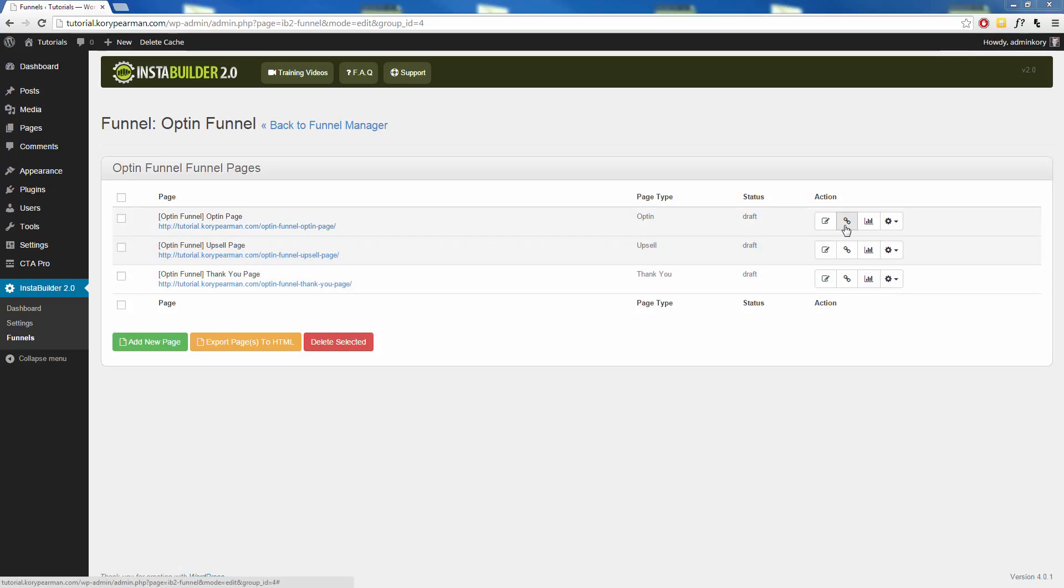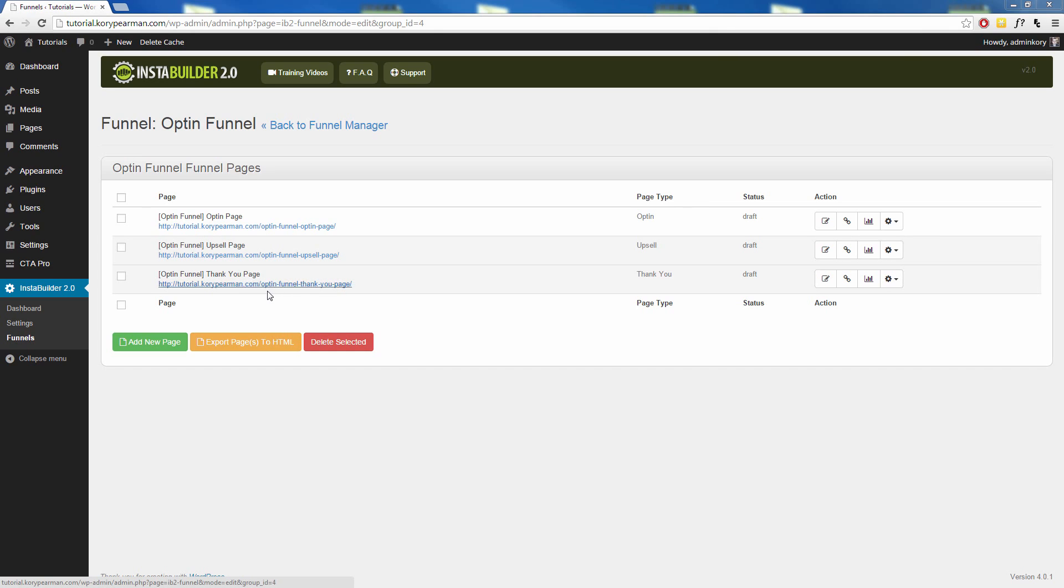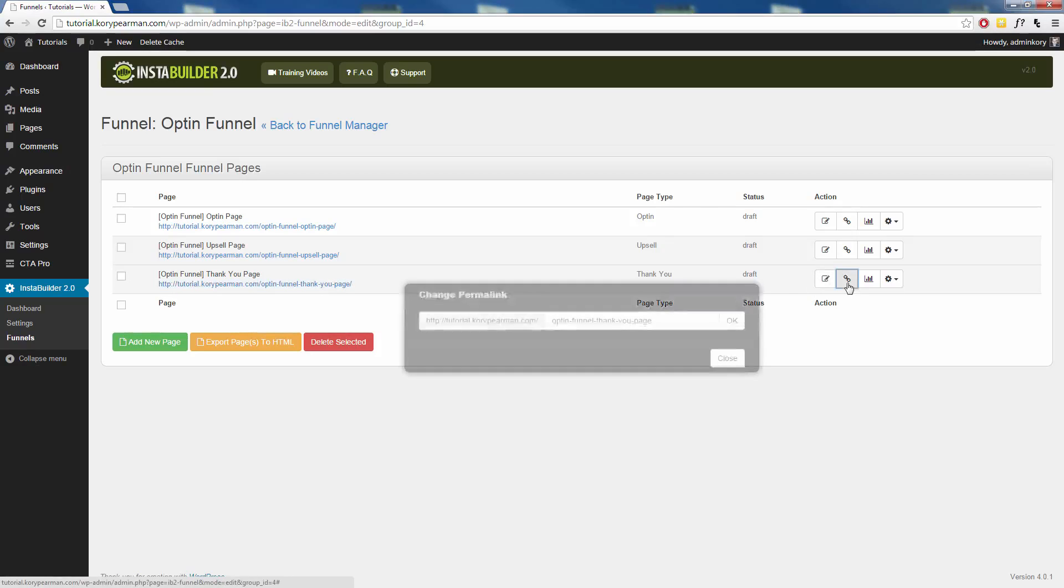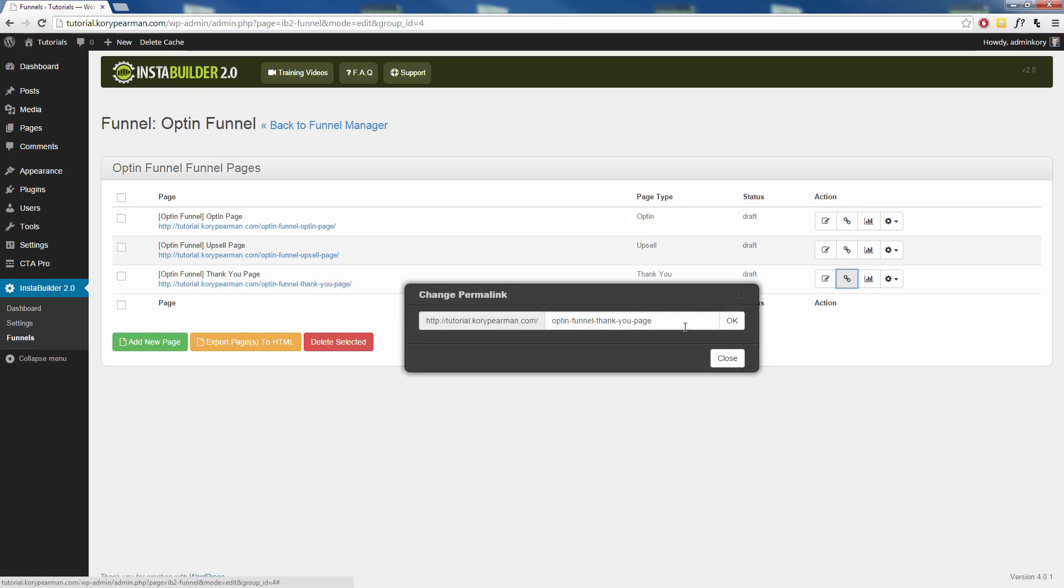So if I don't want my thank you page to be backslash opt-in funnel thank you page, I can just click on the permalink button here and make that whatever I want to make that.